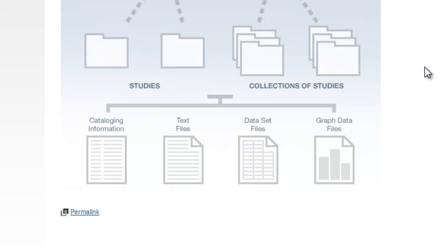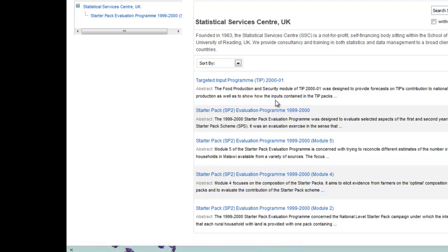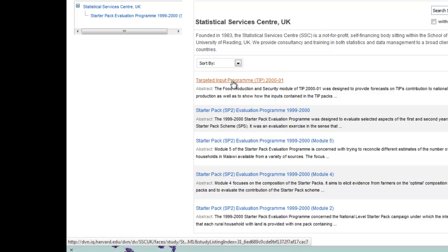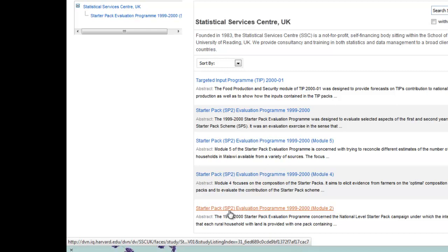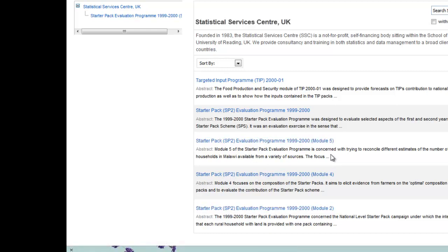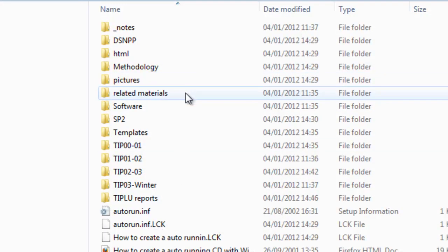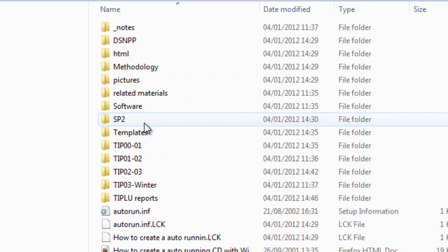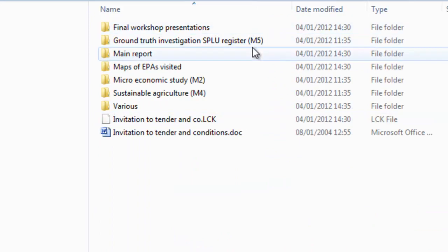Think of this in terms of how you might divide your files into folders on your PC. For example, in the SSC Dataverse, we currently have just five studies. One is the Targeted Input Programme, or TIP, and the others are for the Starter Pack Evaluation Programme, Starter Pack 2. Within the Starter Pack there are three modules: module 5, 4, and 2. So we have the top level, which is a collection, which contains the three modules. Our archive files on our local drive reflect this structure with a top level folder for Starter Pack 2, and three subfolders for the three modules: module 2, module 4, and module 5.